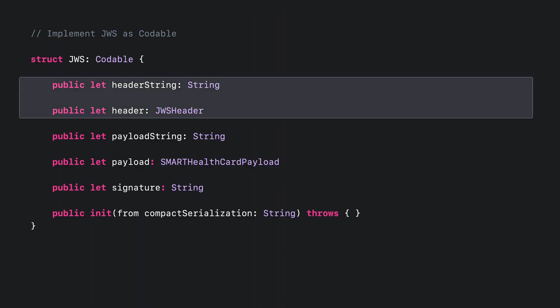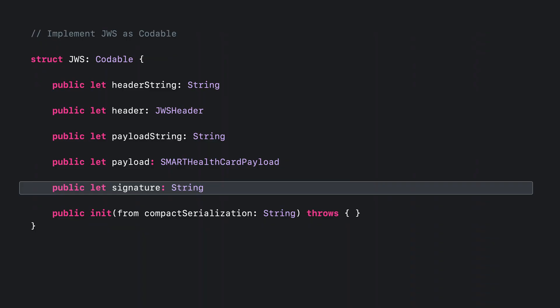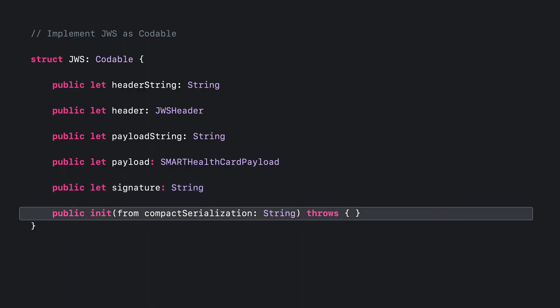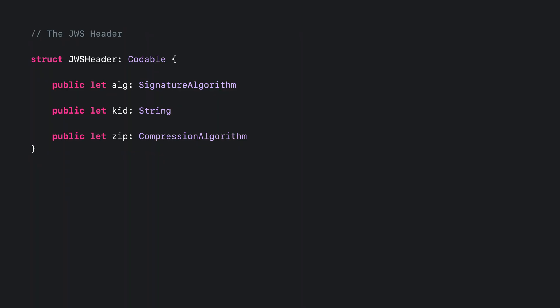Let's start by looking at how to define the data model for a signed record, formally defined in the JSON Web Signature specification. This struct is defined in three main parts: a header, payload, and signature. You can use Swift Codable to do the parsing, and you should keep an original representation of the header and payload for use during signature verification. Most importantly, you'll add an initializer to parse the JWS from its compact serialized form. You'll also create a struct to represent the JWS header, which contains a specified signature algorithm, a key ID field holding a public key thumbprint, and a compression algorithm. This process requires the ES256 signature algorithm and the DEF compression algorithm, both of which are supported by first-party Swift libraries.